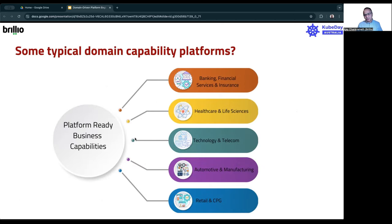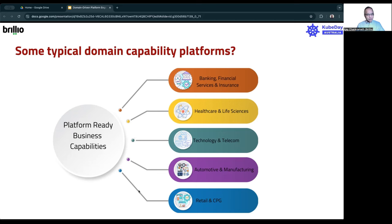So now let's start defining what those domain capability platforms are. There are lots of different ones if you look at your business and the industry you are in. For the purpose of discussion today, we'll split these domain capability platforms into five: the first is BFSI; the second is healthcare and life sciences; the third is technology and telecom — you might call that communication, media, and technology; the fourth is automotive and manufacturing; and finally retail and CPG. Depending on your industry and work, you might have a slightly different set of verticals — a good example would be higher education, which might share common capability platforms with these.